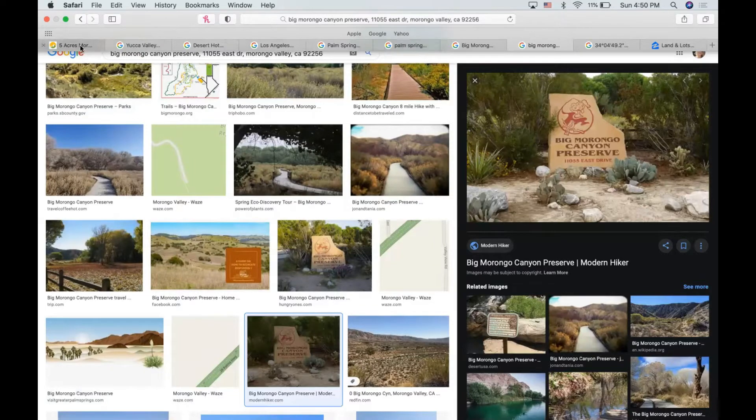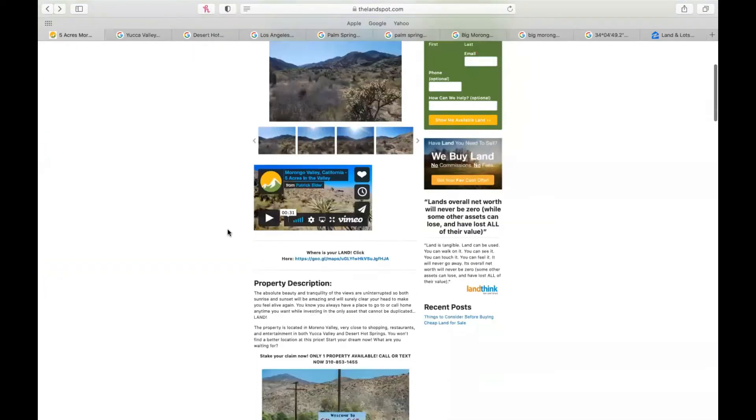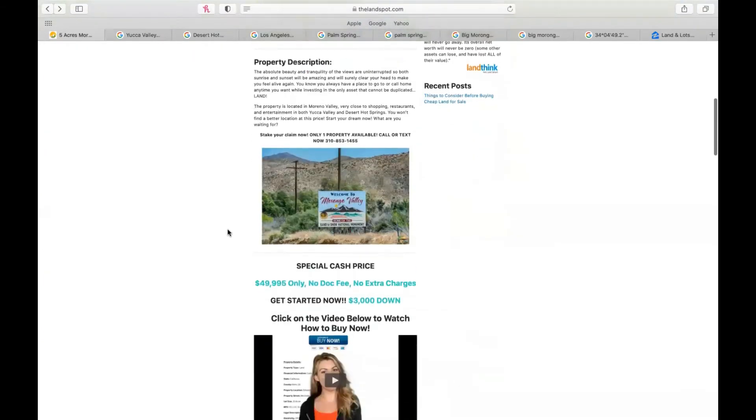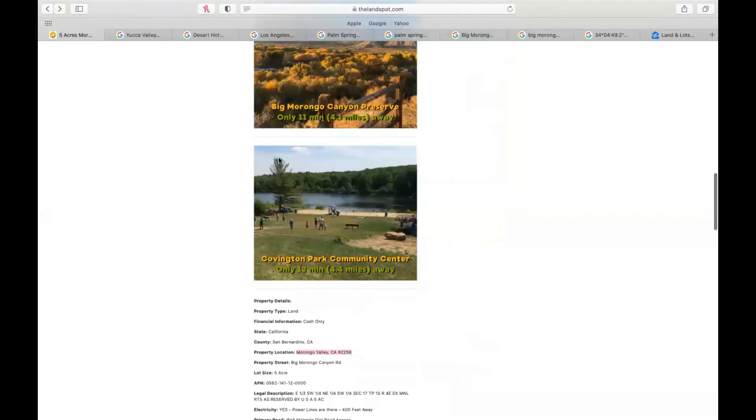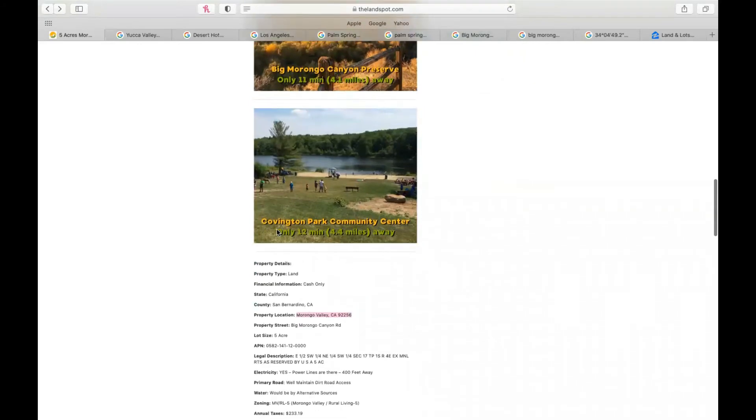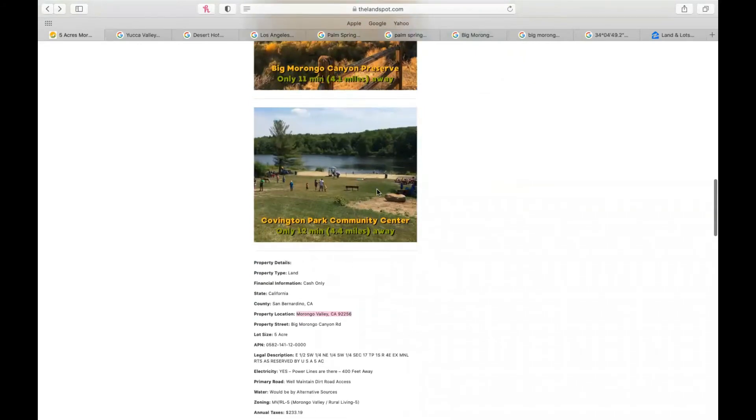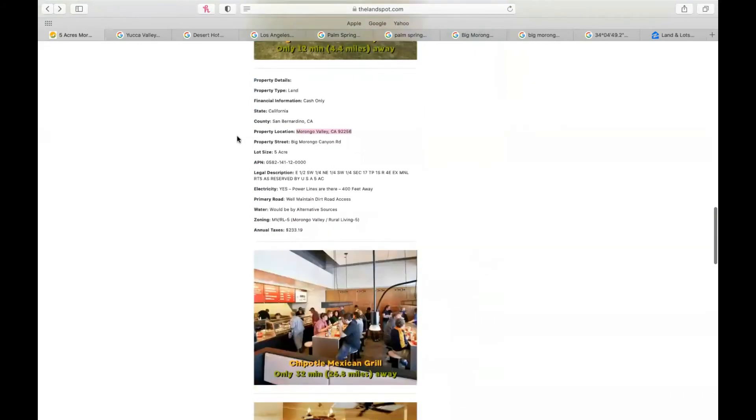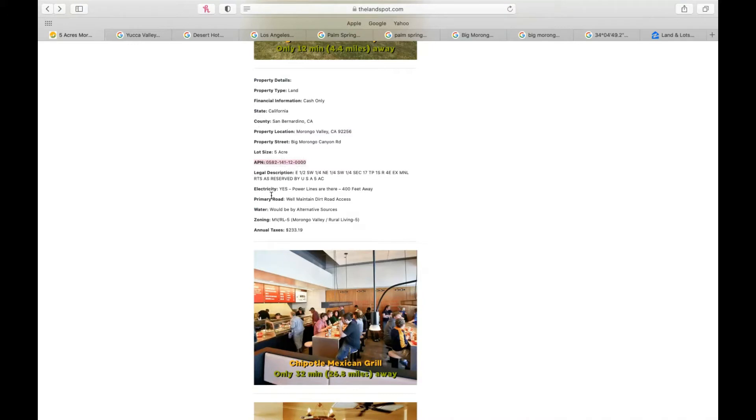If you want to find more information out, feel free to scroll through. We have other little tips and tricks that are in the area. I mentioned the preserve, but a lot of really cool community center locations. But here's where you're going to find your APN number right under property details, as well as the property location here.